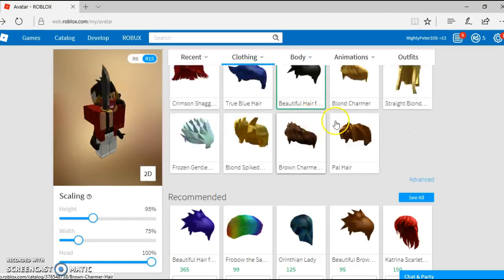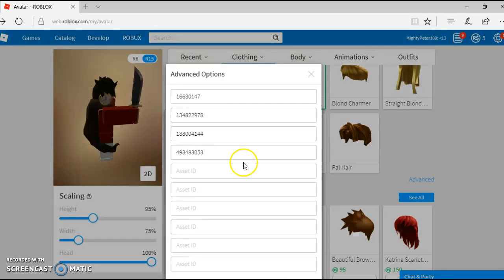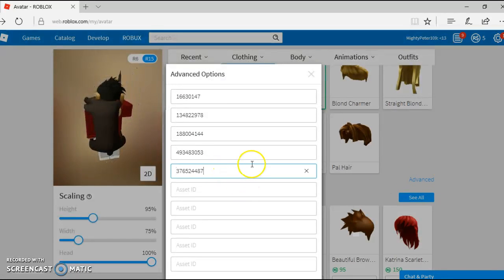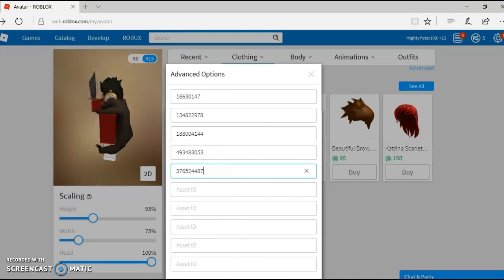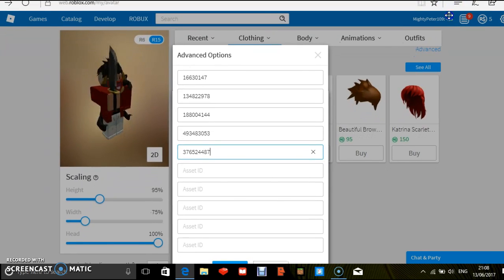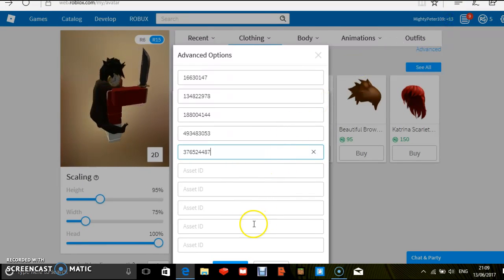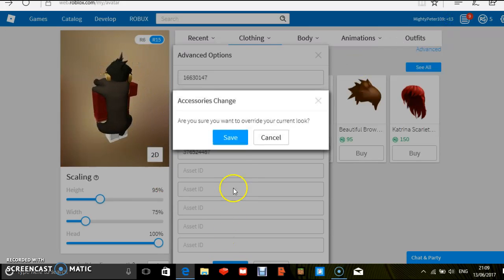So you press it, so it says here, you just paste it. Now go down here and press save.